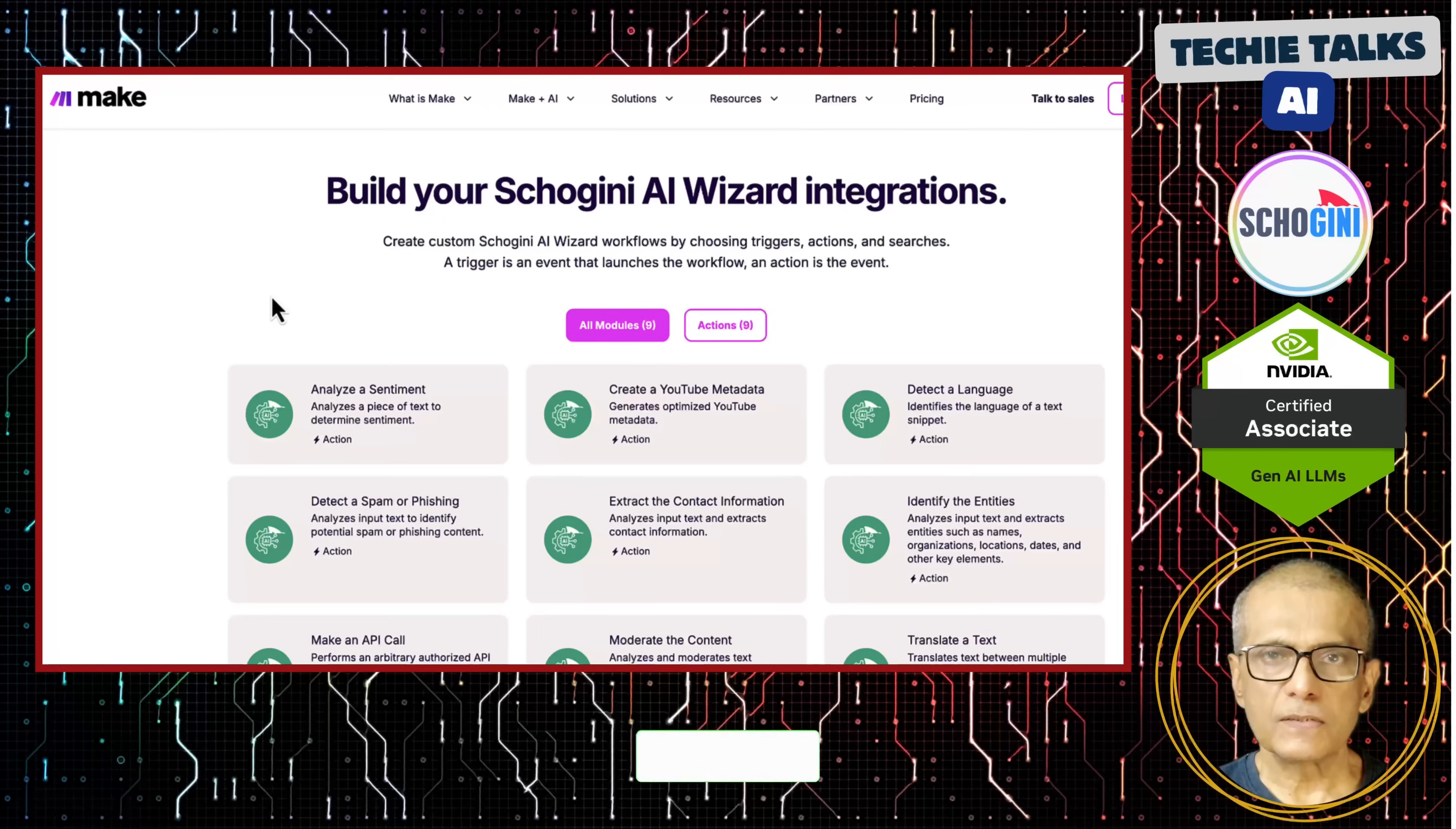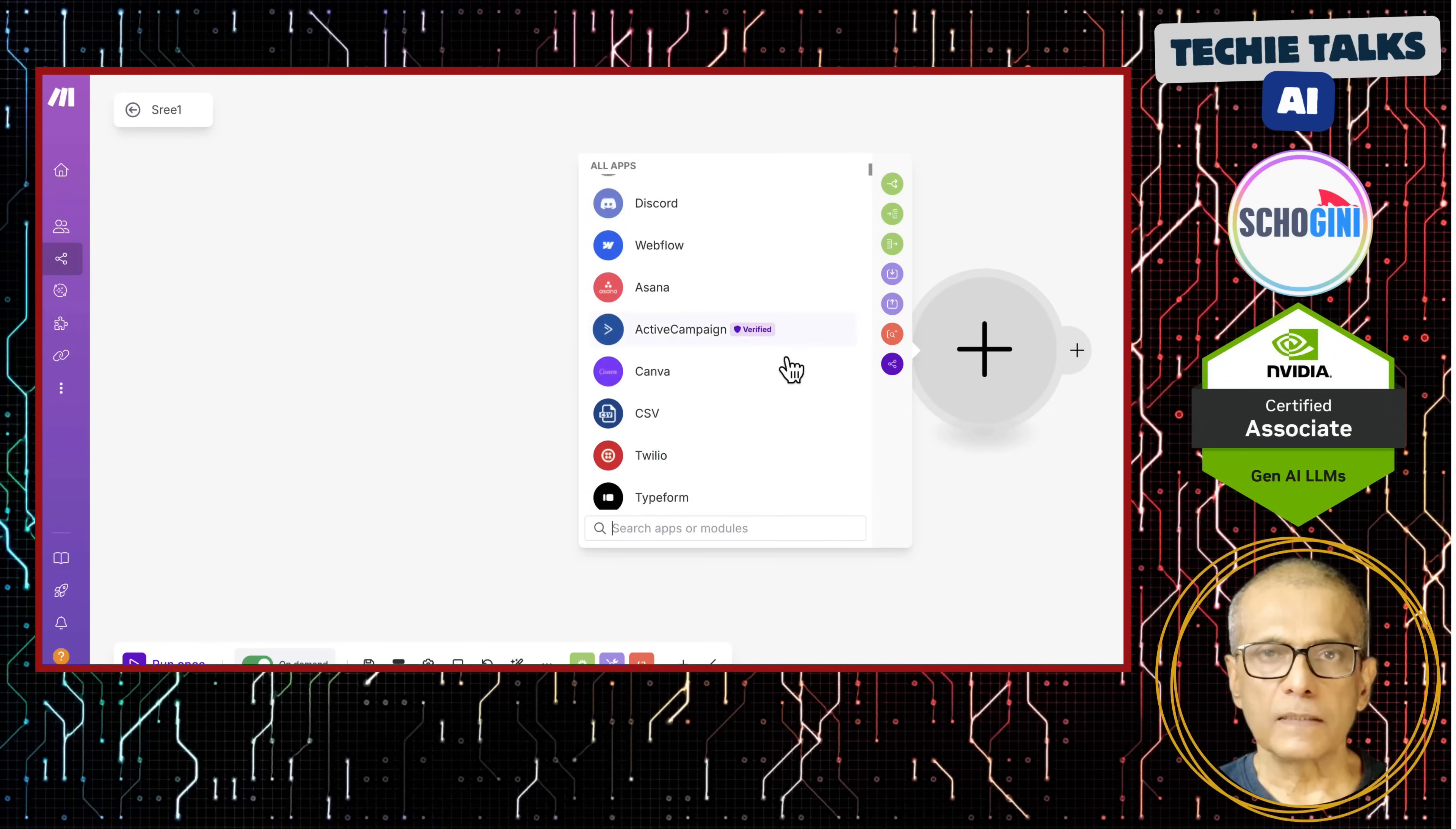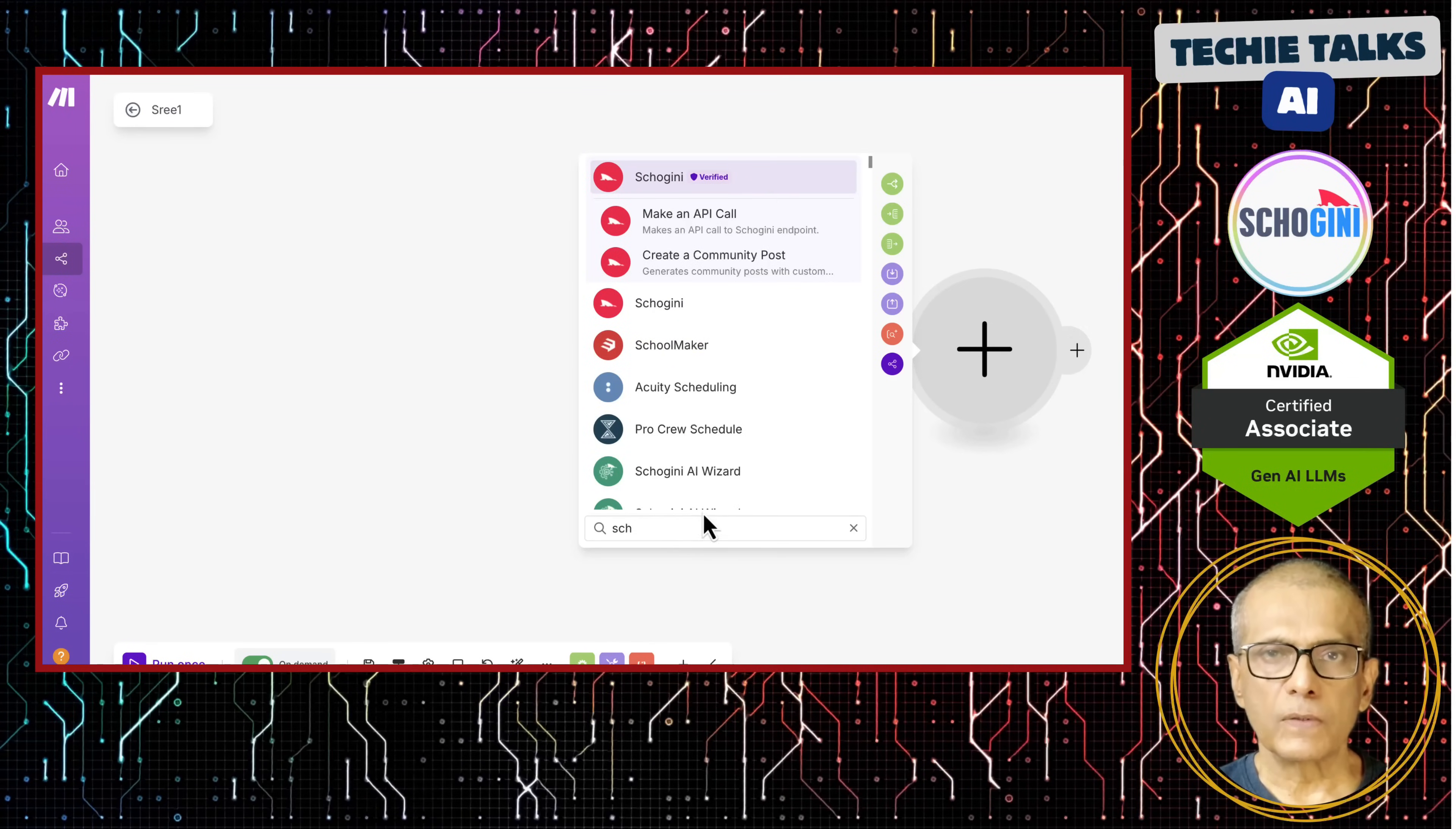Thanks for watching. Please like, share and subscribe. Your support really helps. Have ideas or suggestions? Drop them in the comments. Let's build together. At Shogini, we offer expert no-code make.com and Python AI Automation Consulting with ready-to-use modules to jumpstart your projects. Stay tuned and subscribe for more.